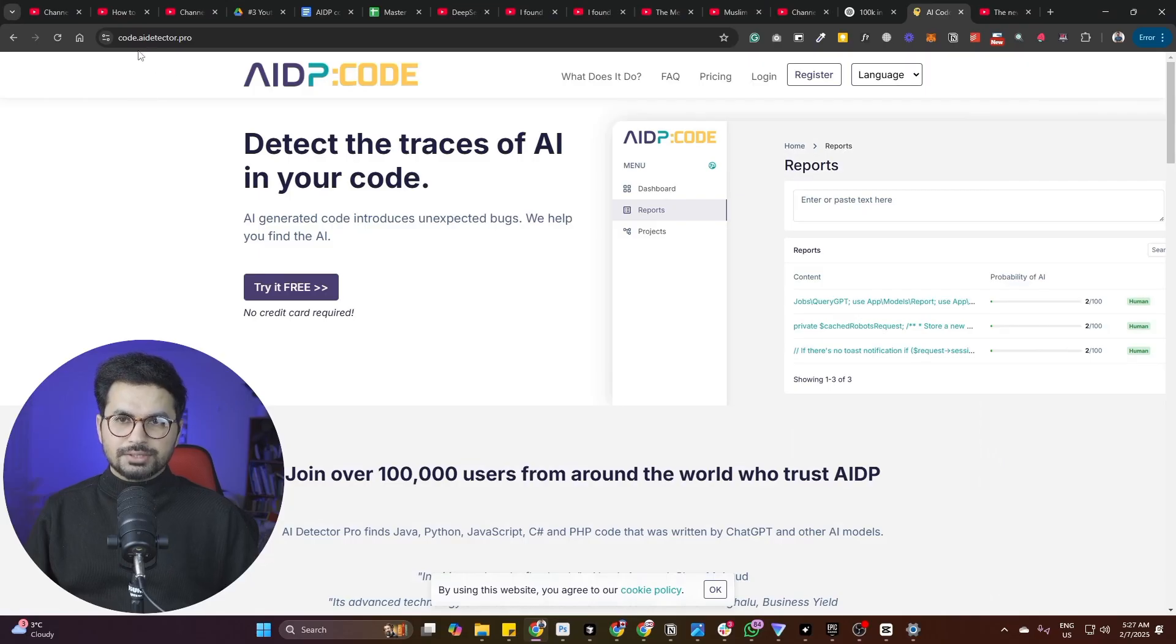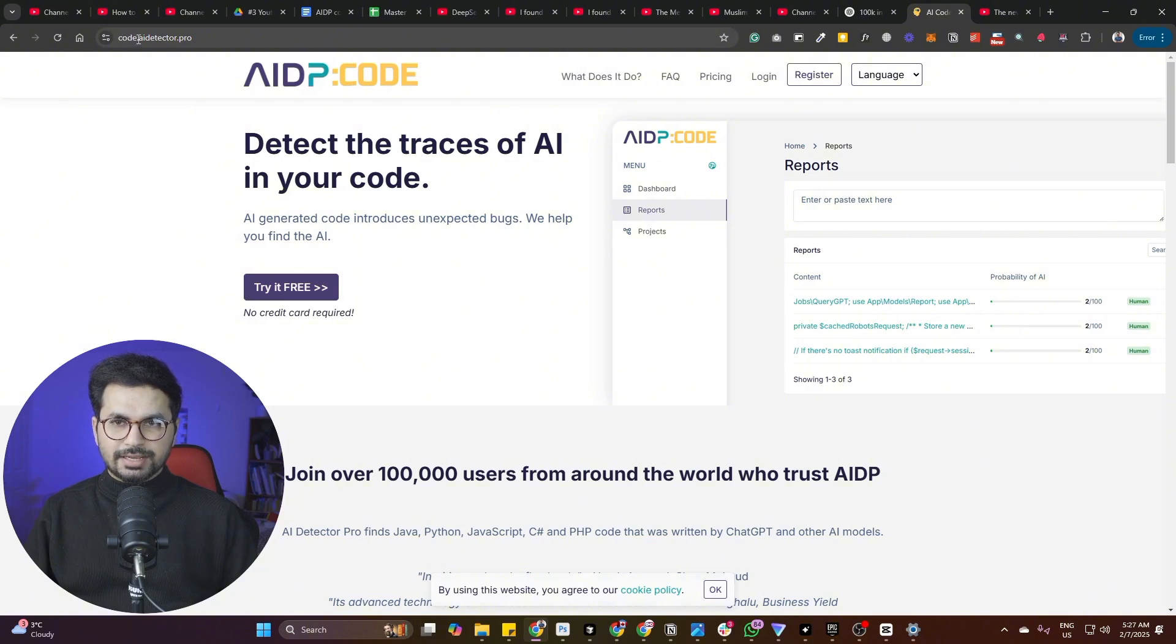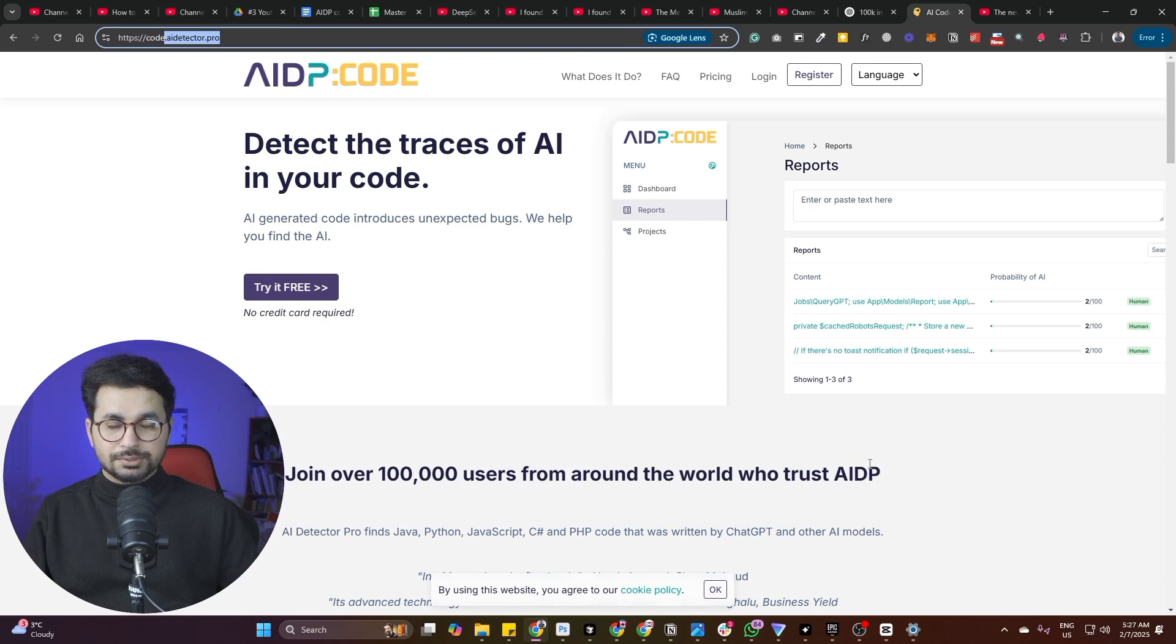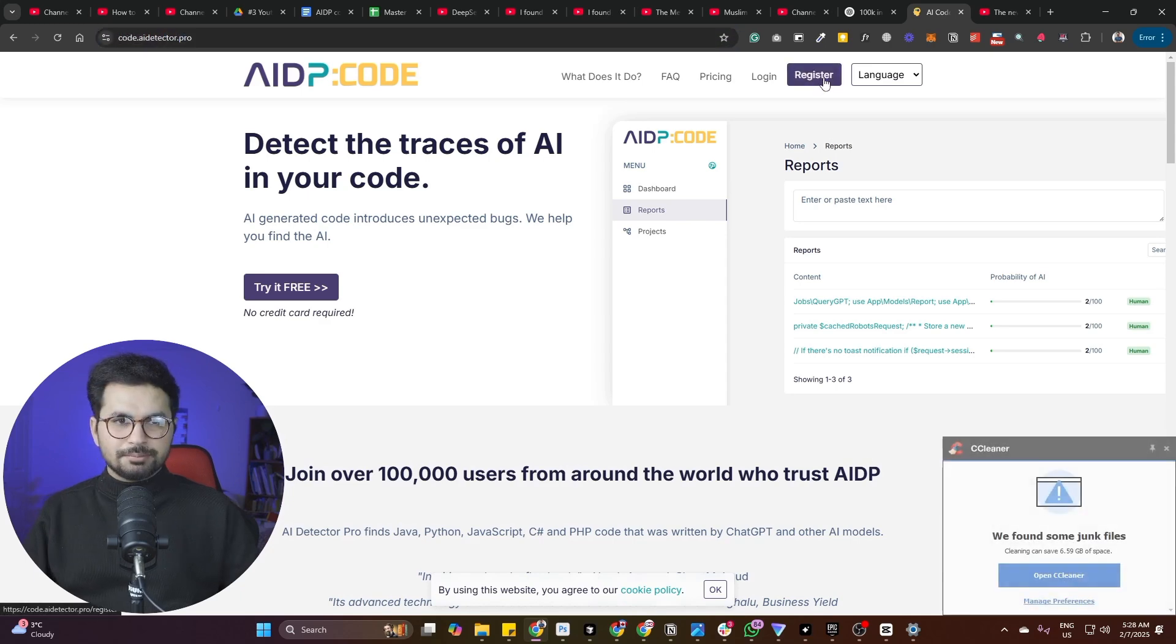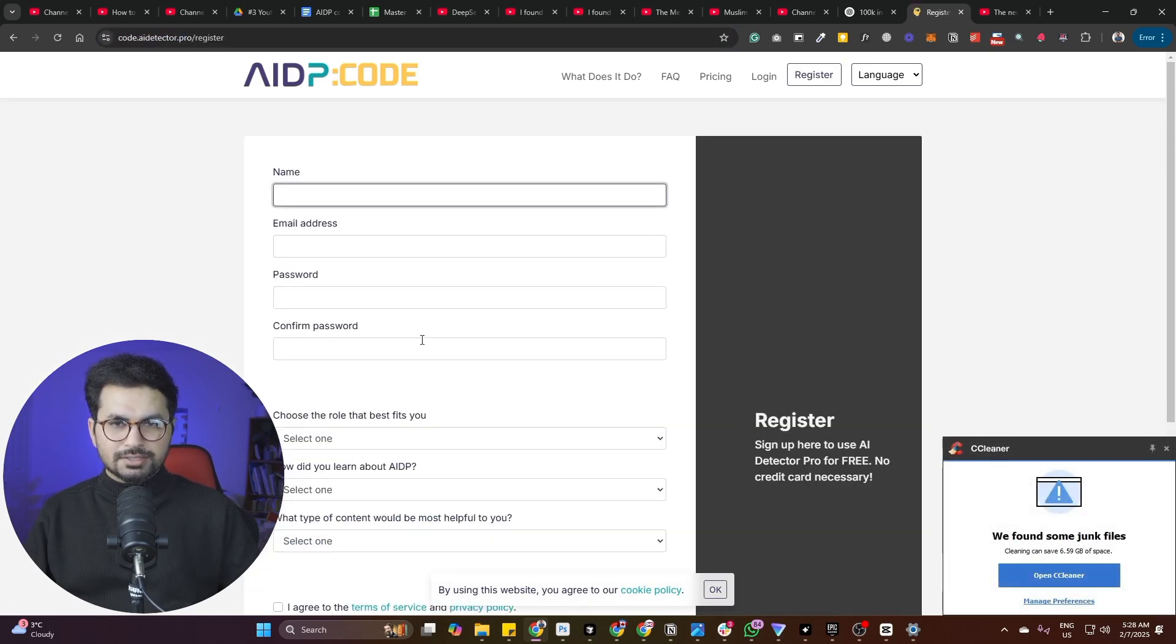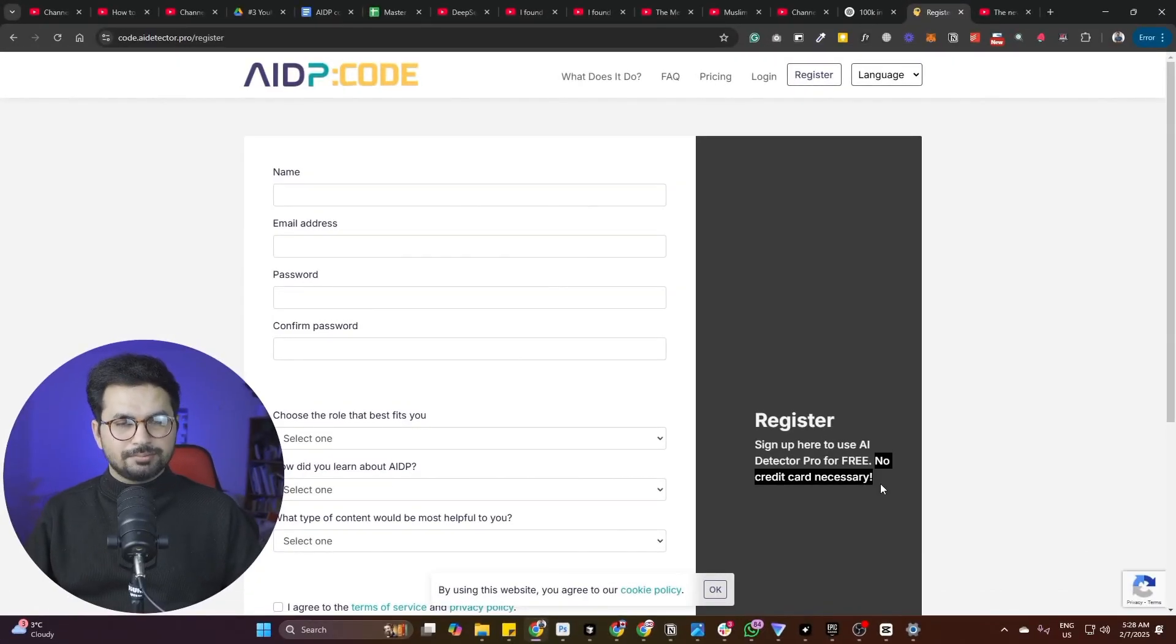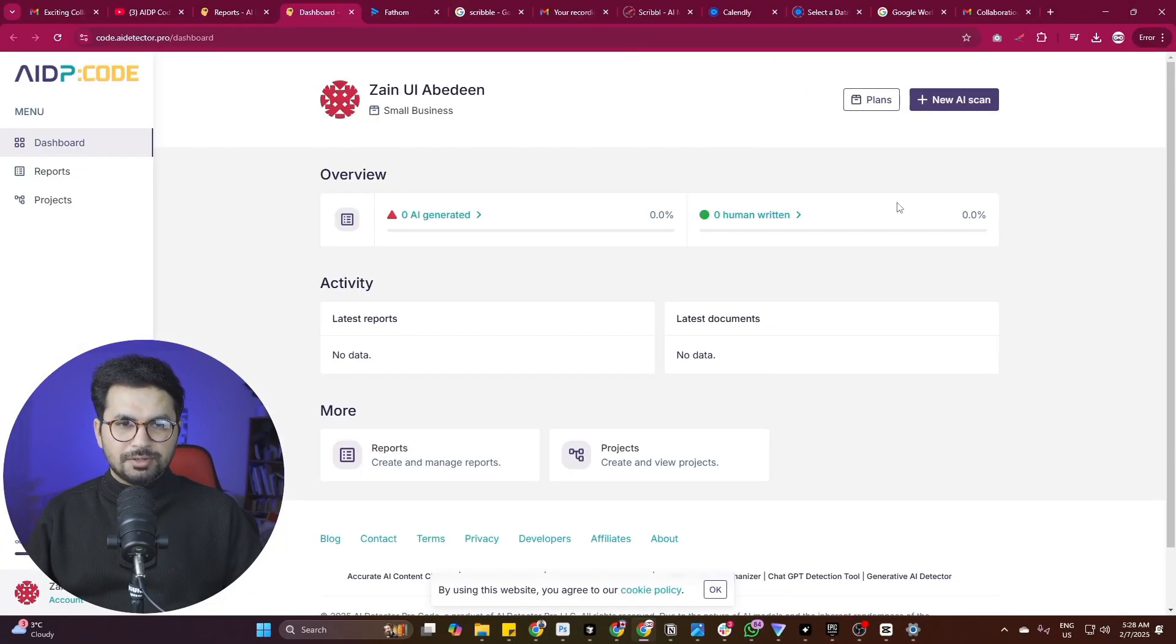To start using this tool, you can simply come to this URL which is code.aiDetector.pro. I have provided that link in the description. Simply click on register and you can start using this tool for free. You are not required to attach any sort of credit card, so don't worry about that. Once you are logged in, this is how the dashboard looks like.